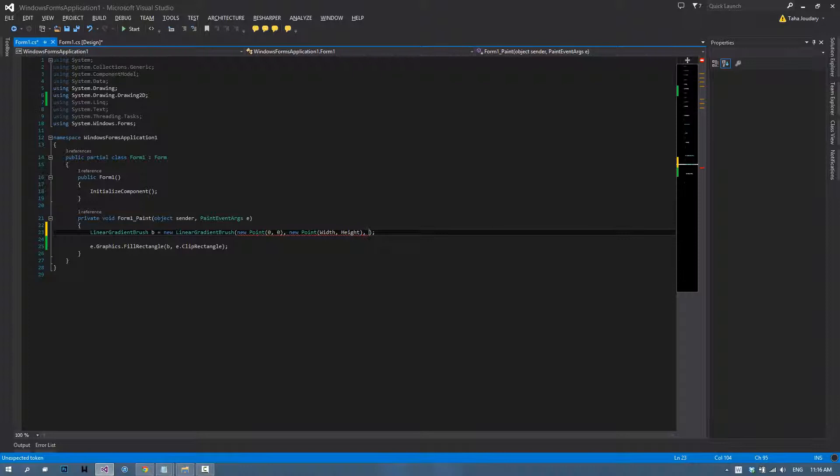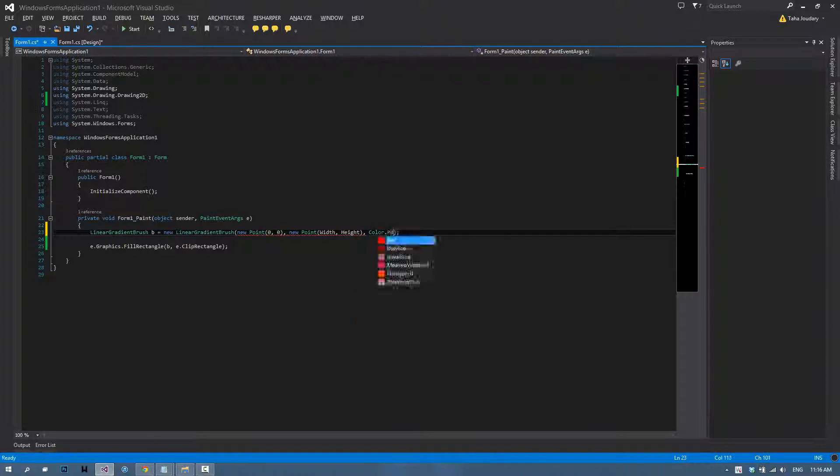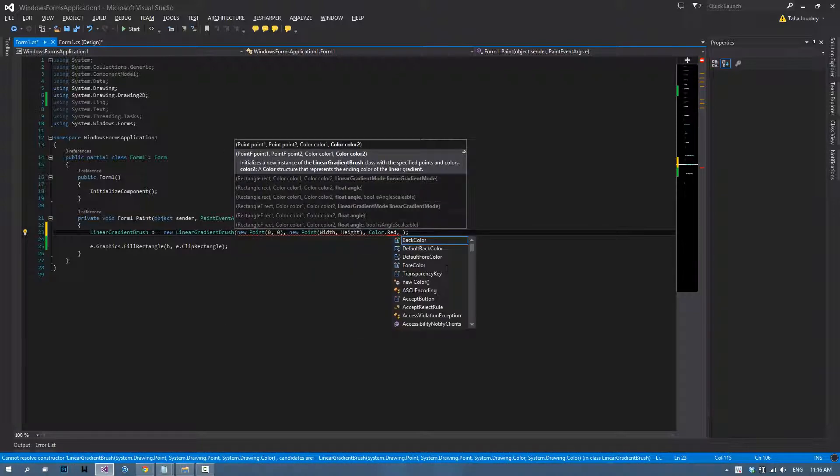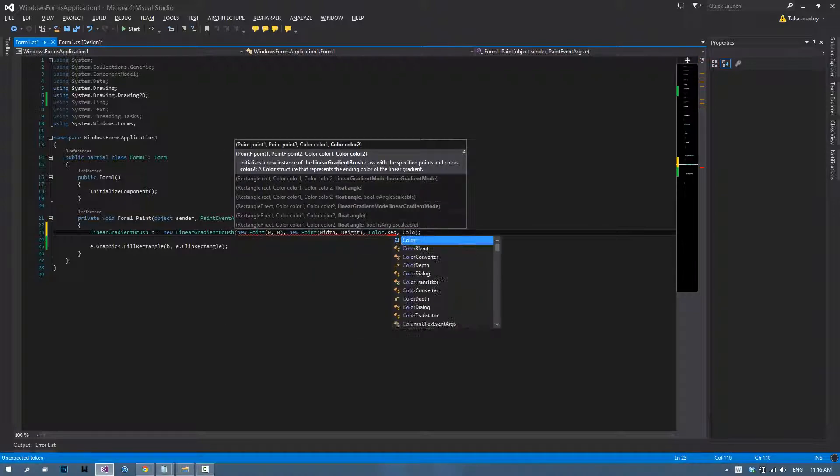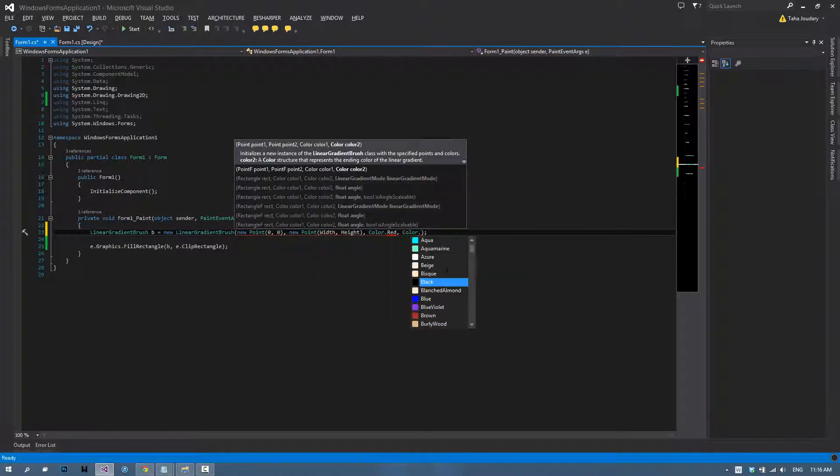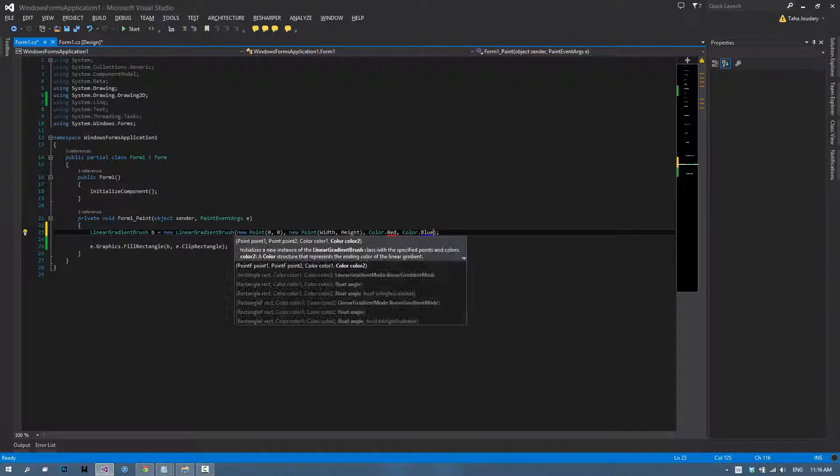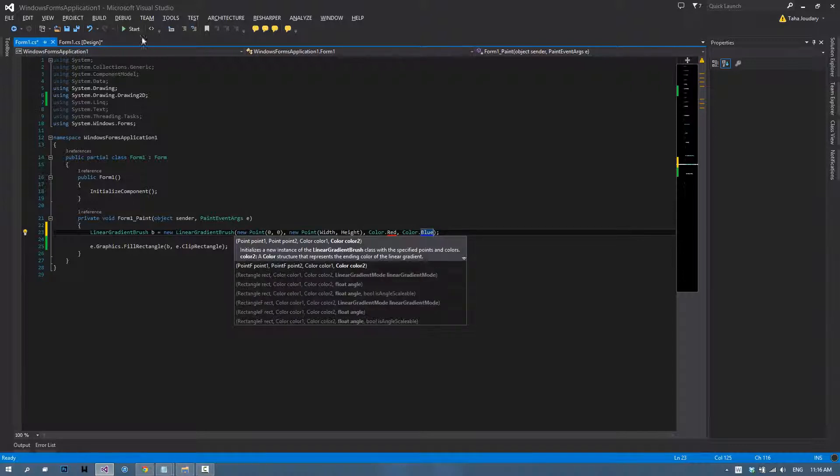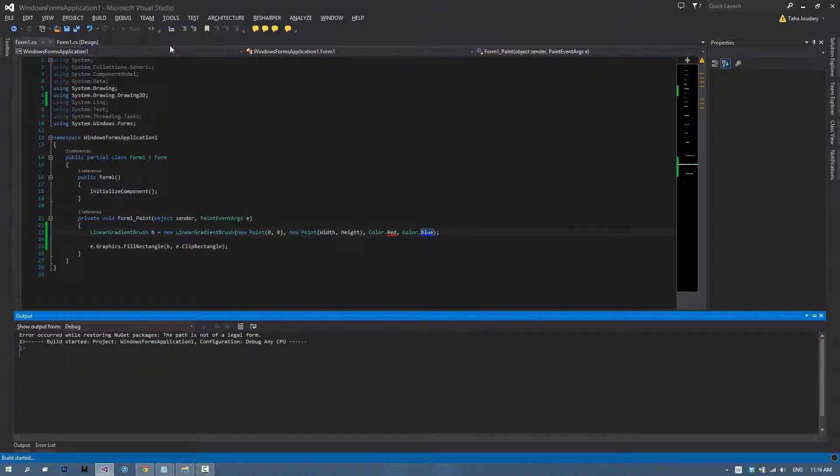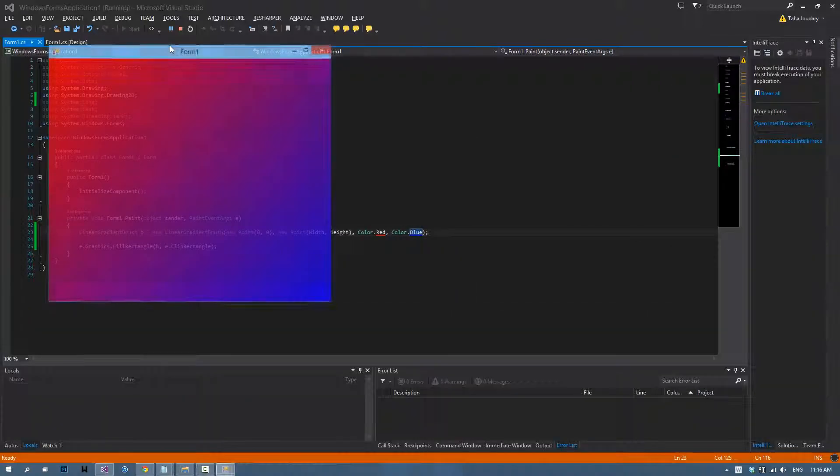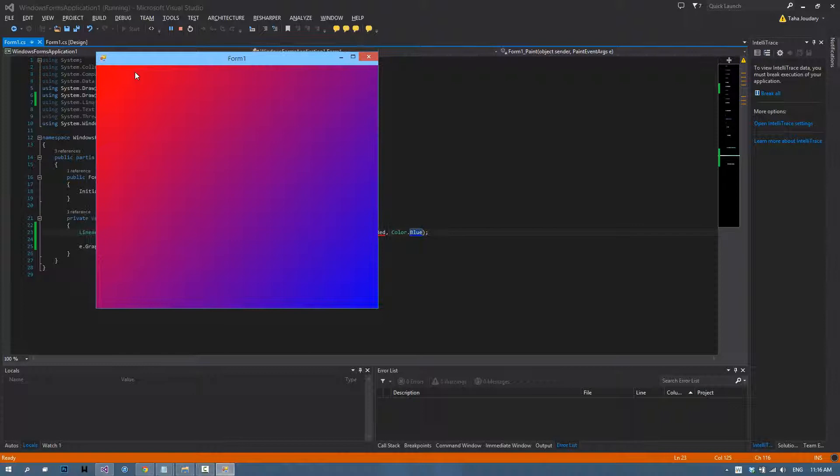Then we get to choose the color of the first point. I'll go with color.red and the color of the ending point, which will be color.blue. If we run our application, as you can see there's red on this corner and there's blue on the other one, and there's a smooth fading in the color between both of those points.